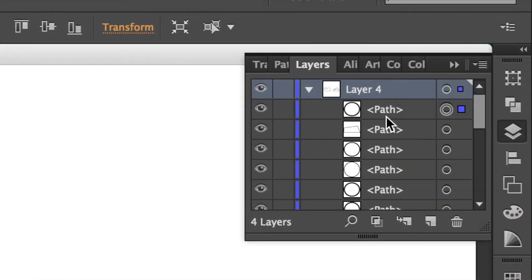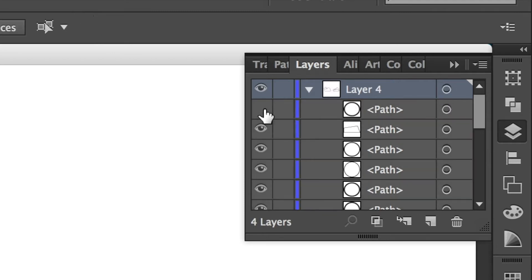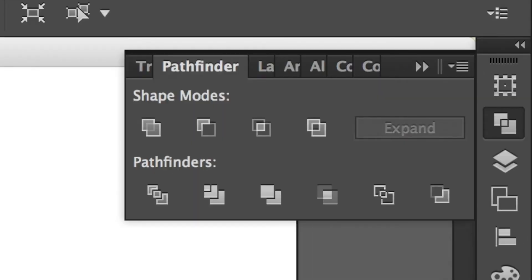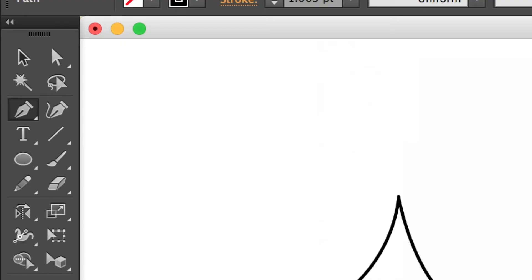In Illustrator, every shape and path has its own layer, and it's important to keep this in mind when you're deciding how to build your shapes. Also remember that my strategy is to use my tools and shape modes to build a shape instead of trying to draw it with the pen tool.